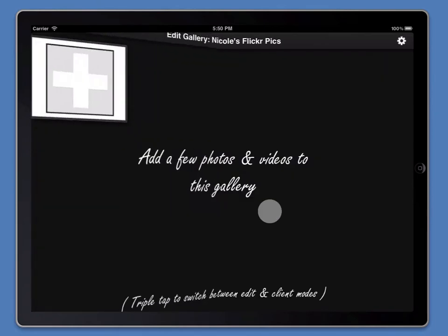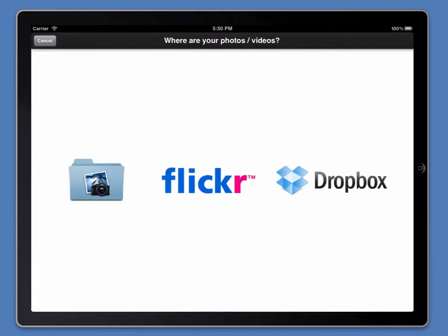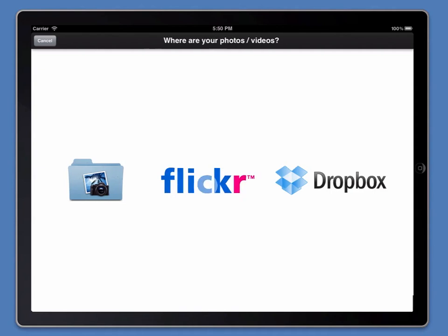If I tap on the Photos button, it will drop me straight into the new gallery, which is currently empty. Then, I'll be able to import from my iPad, from Flickr, or Dropbox. This time, we're going to try importing from Flickr.